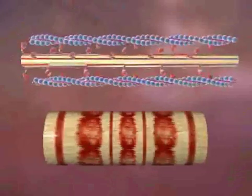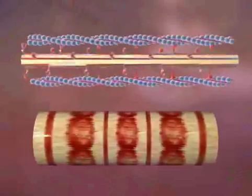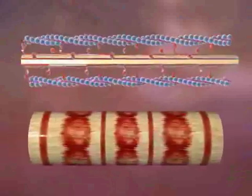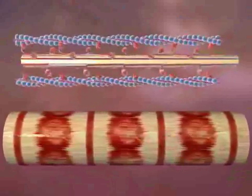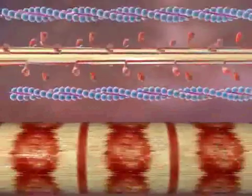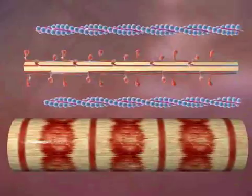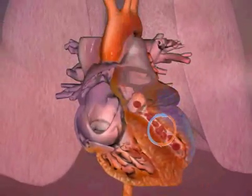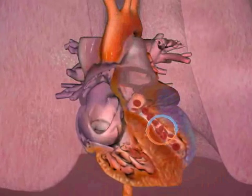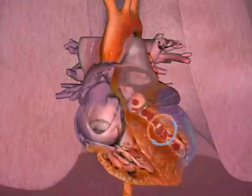Accumulating blood stretches the cardiac muscle fibers, pulling myosin and actin filaments farther apart. When overstretched, myosin molecules cannot connect with actin. The myosin-actin crossbridges cannot swivel. The inability of the crossbridges to swivel makes contraction weaker, reducing the likelihood that sufficient blood will be pumped.